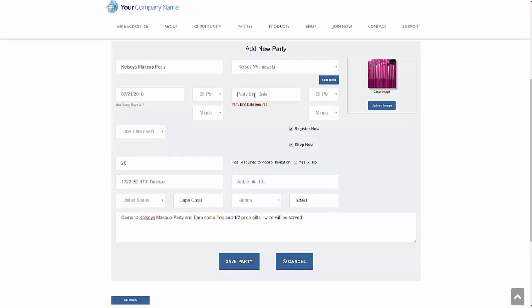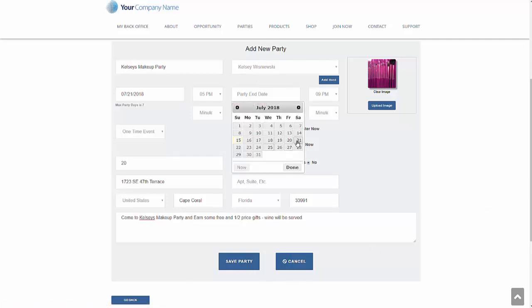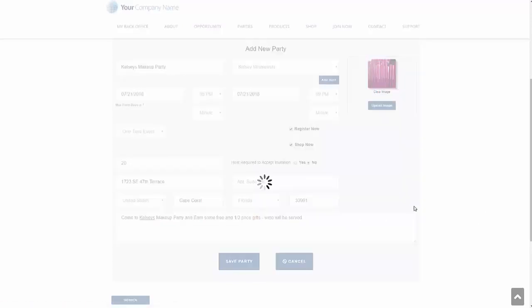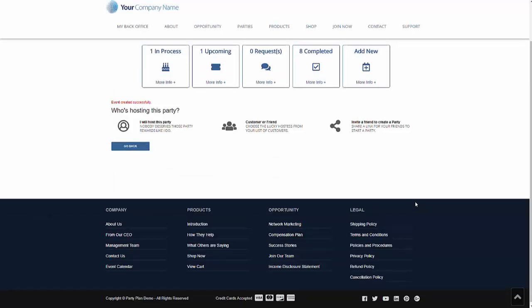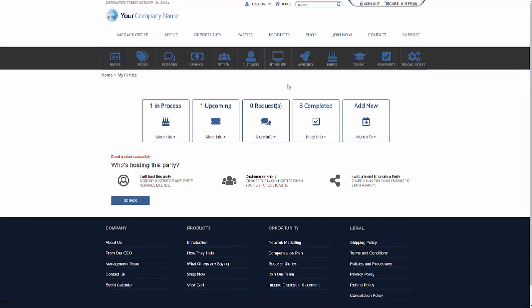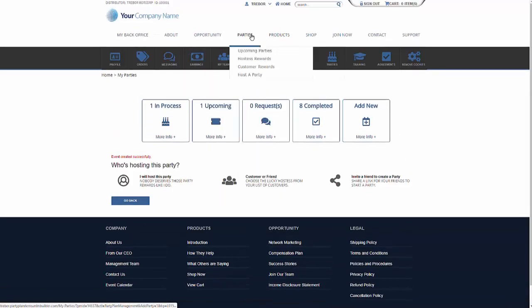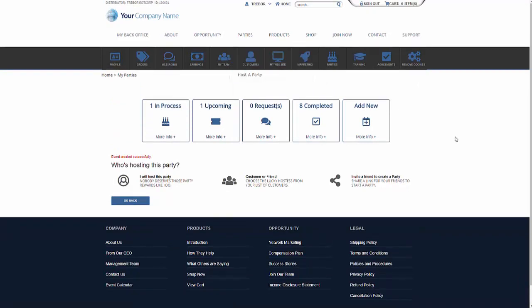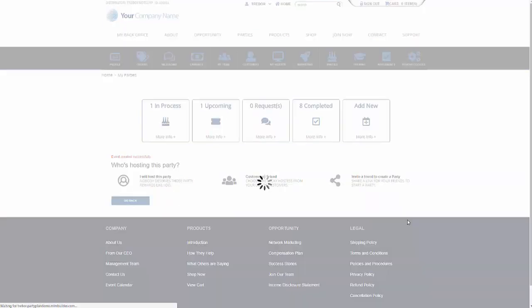Oops. Didn't put a party end date. Let me go ahead and select the party end date at nine o'clock. I'm going to go ahead and save that party. And now if we came to the parties for Kelsey's party underneath the upcoming parties, that would show on the party registration page. I'm going to go ahead and go back. It says that my events been created successfully.